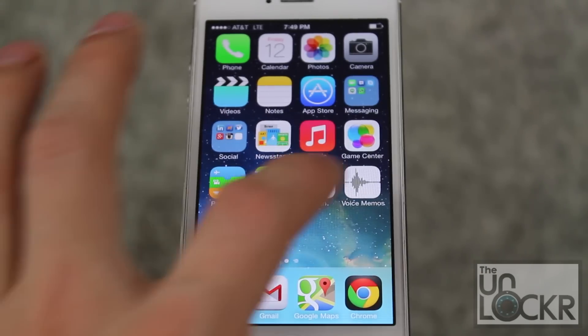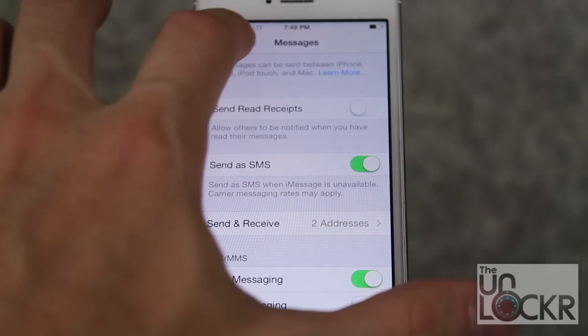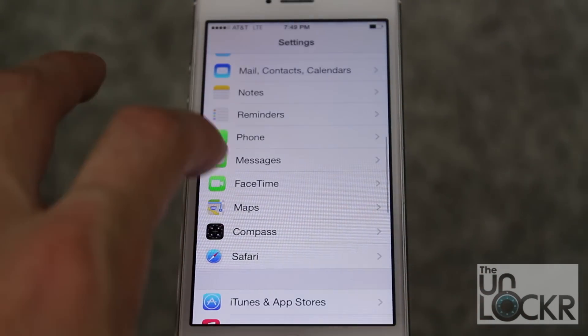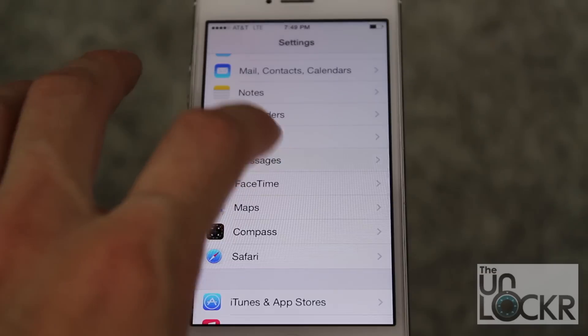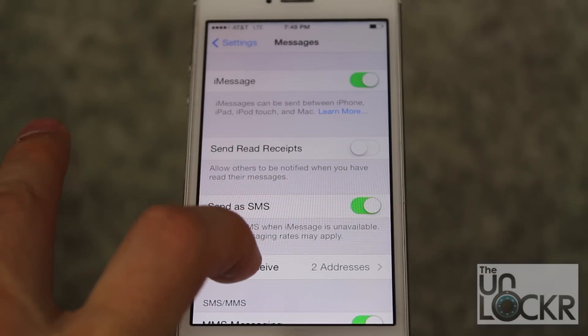So I tried to figure out how to fix this. There might be a better solution, but if you've run into this like I have, here's a quick way to get rid of it. Go into Settings, then go to Messages, then Send and Receive.